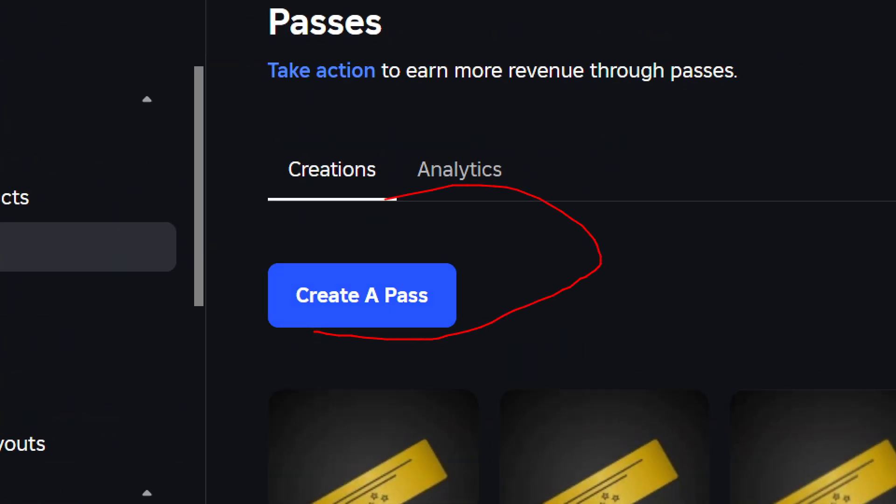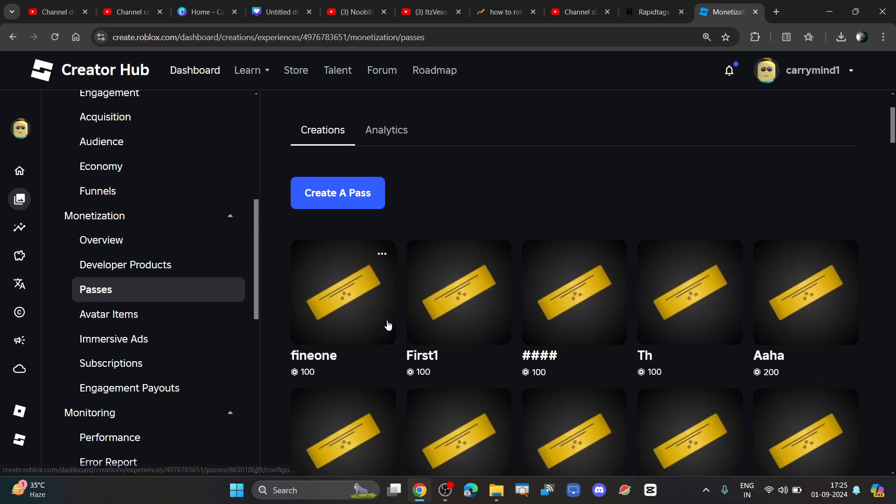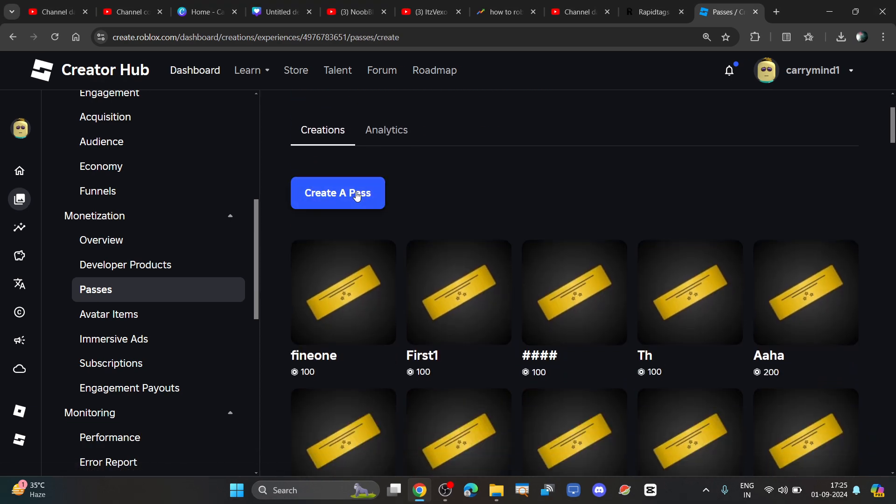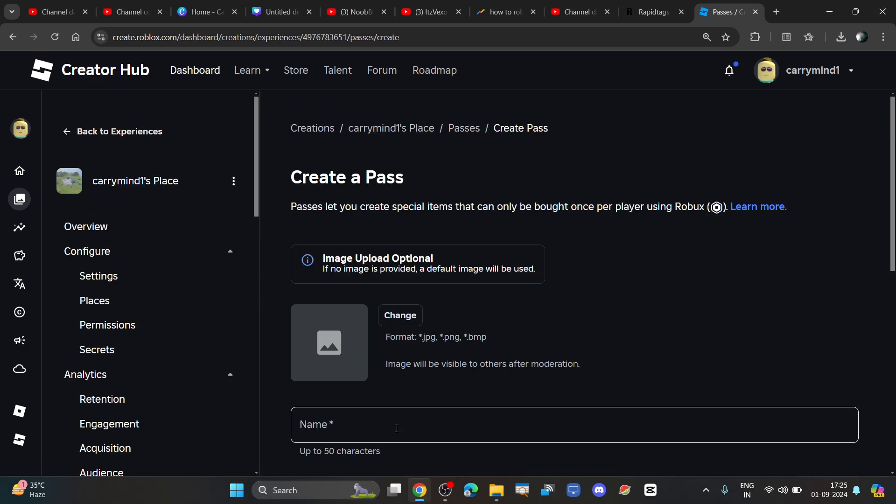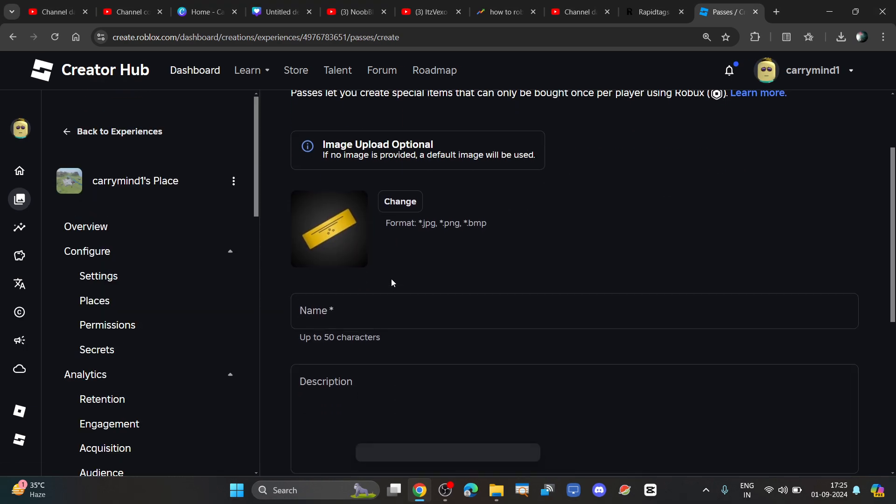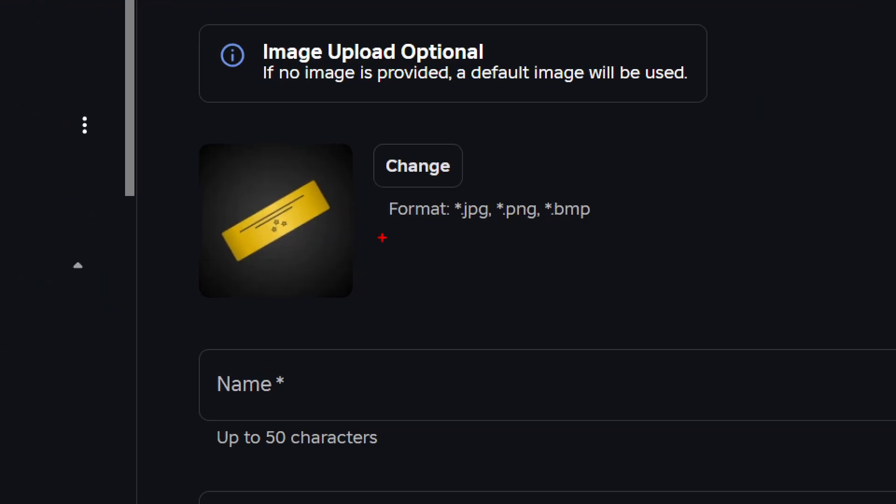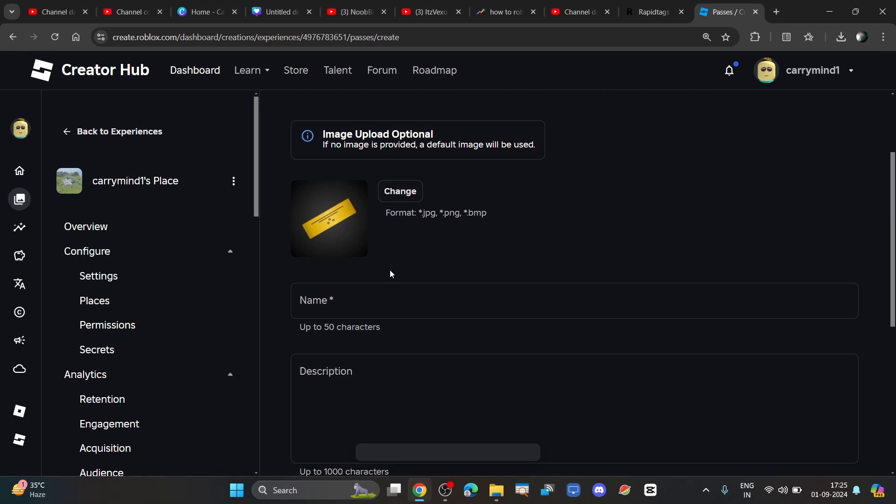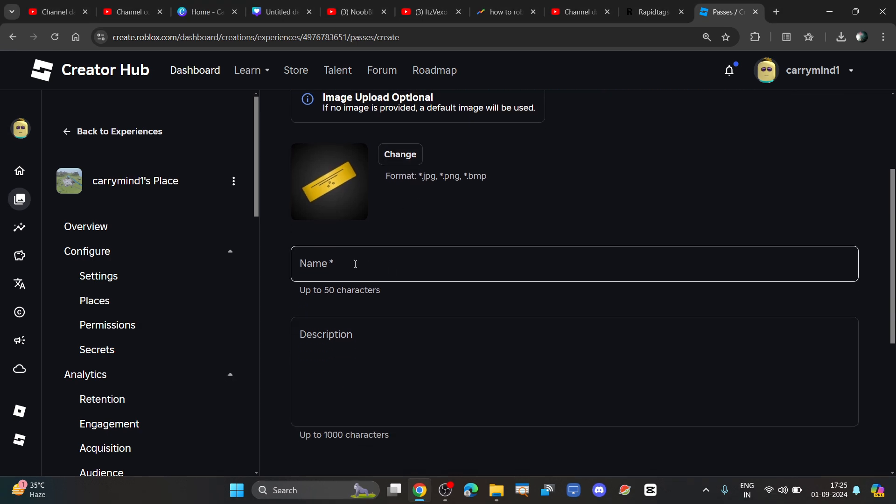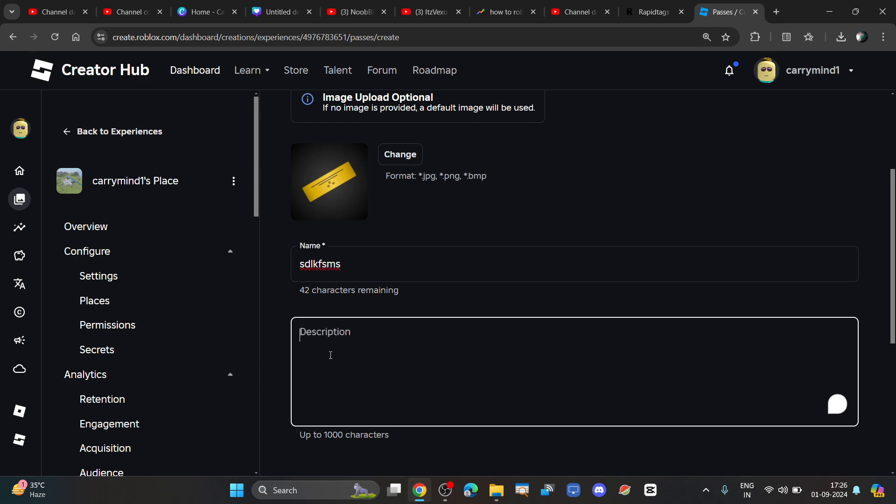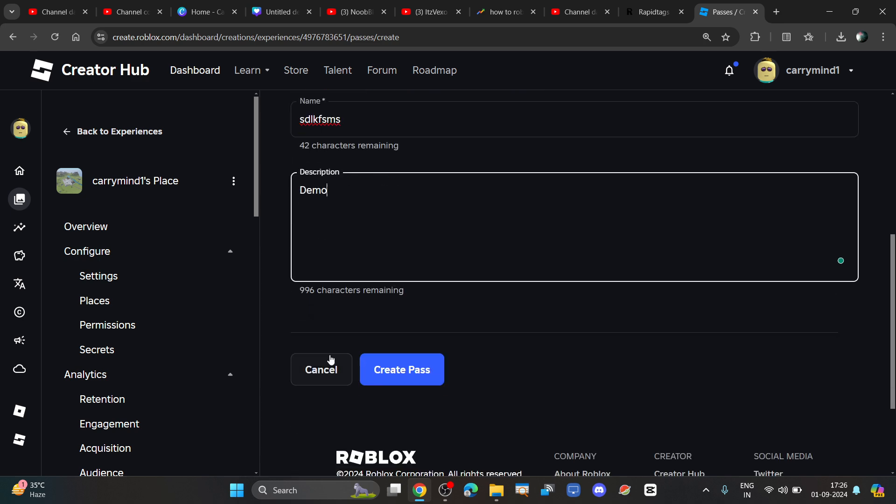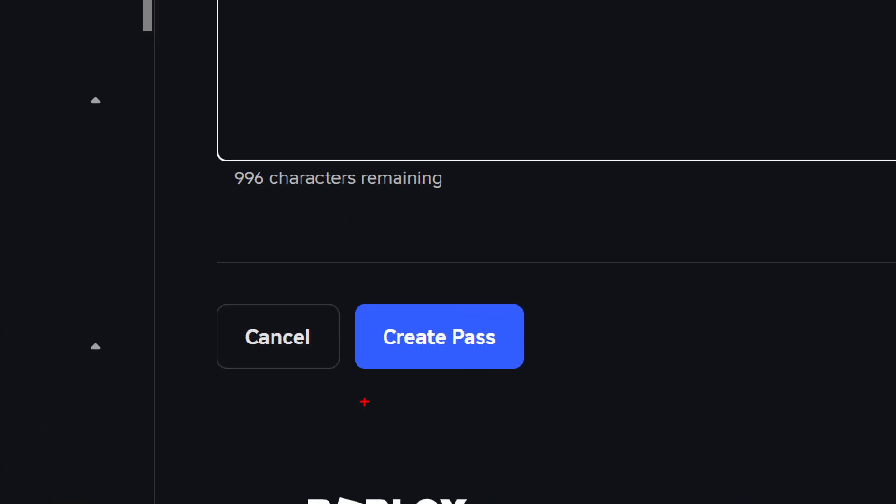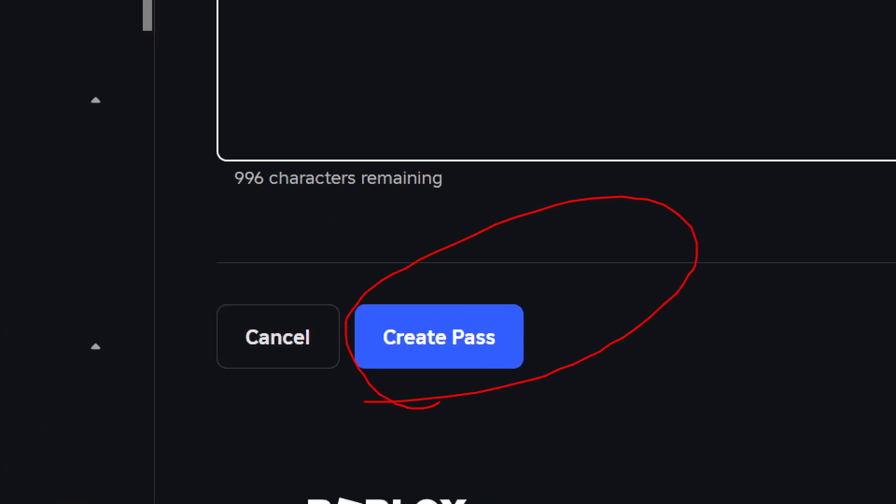Now click on the create a pass button to create your own game pass. From here you can create your own game pass. Just click the change button to upload your image, enter the name of your game pass, enter the description, and click create pass.